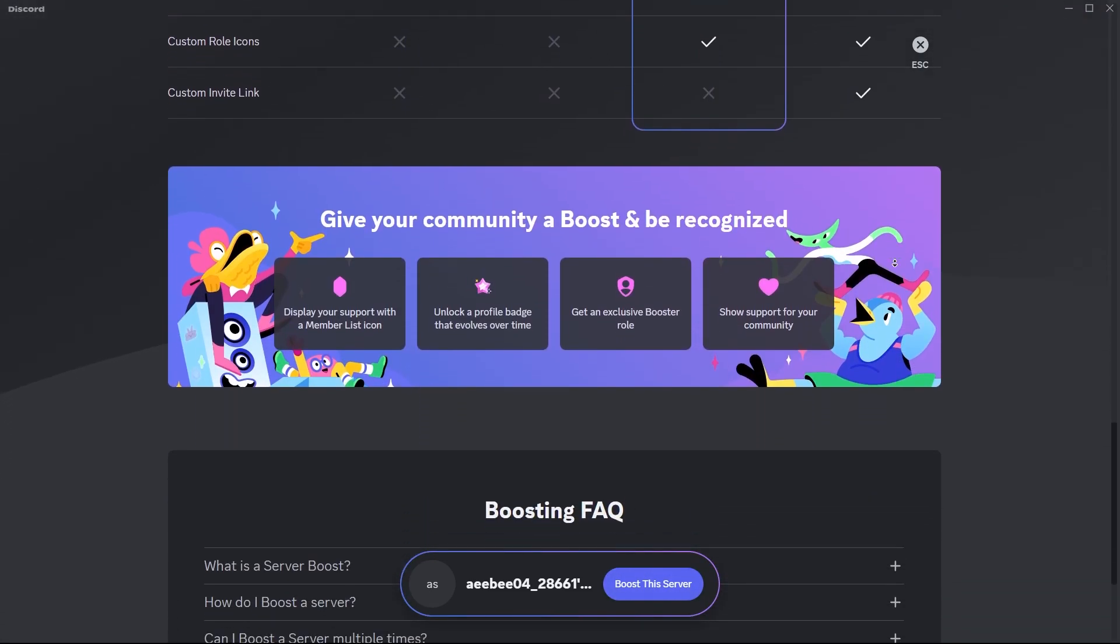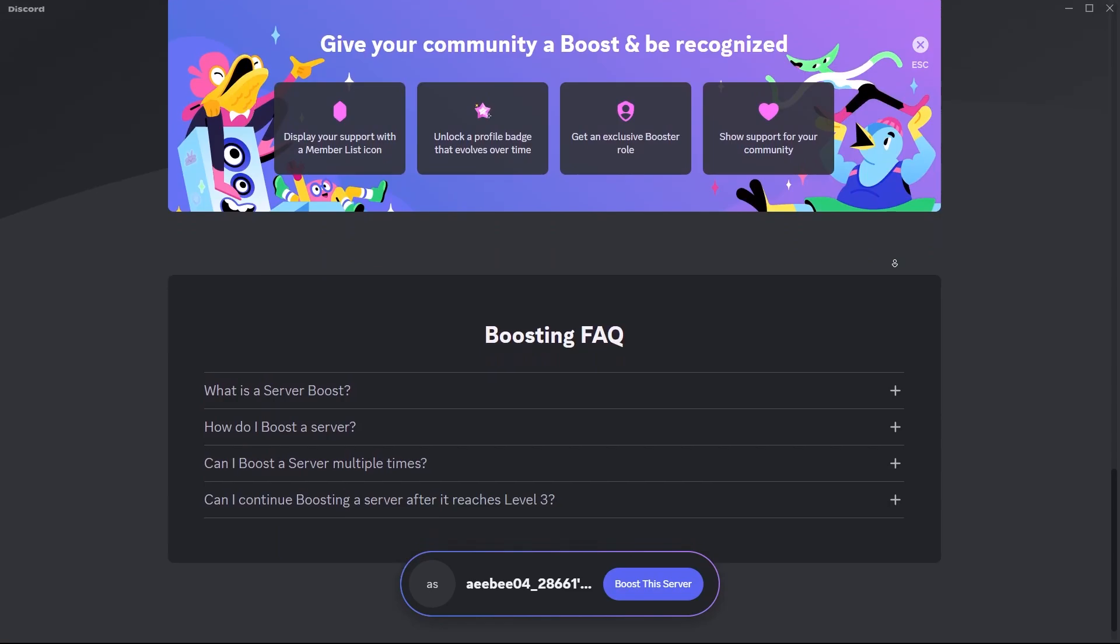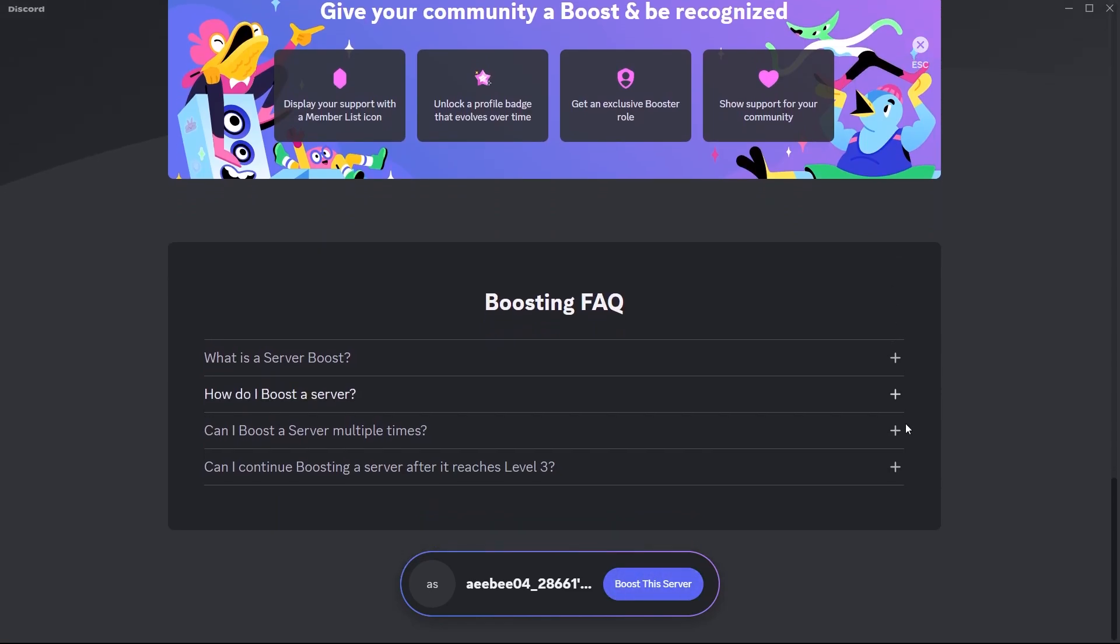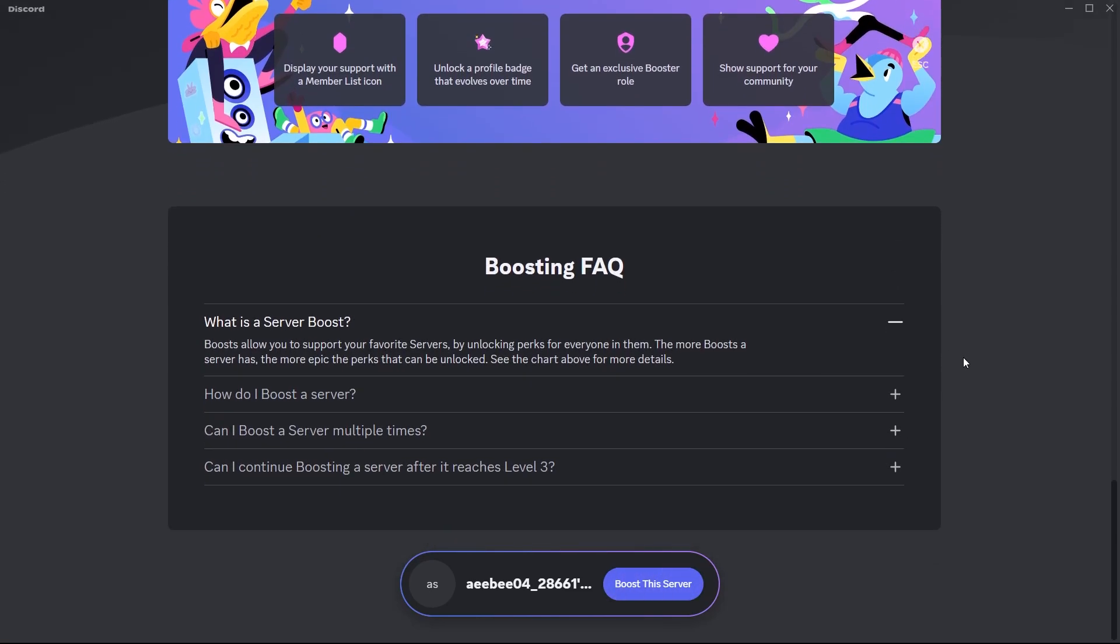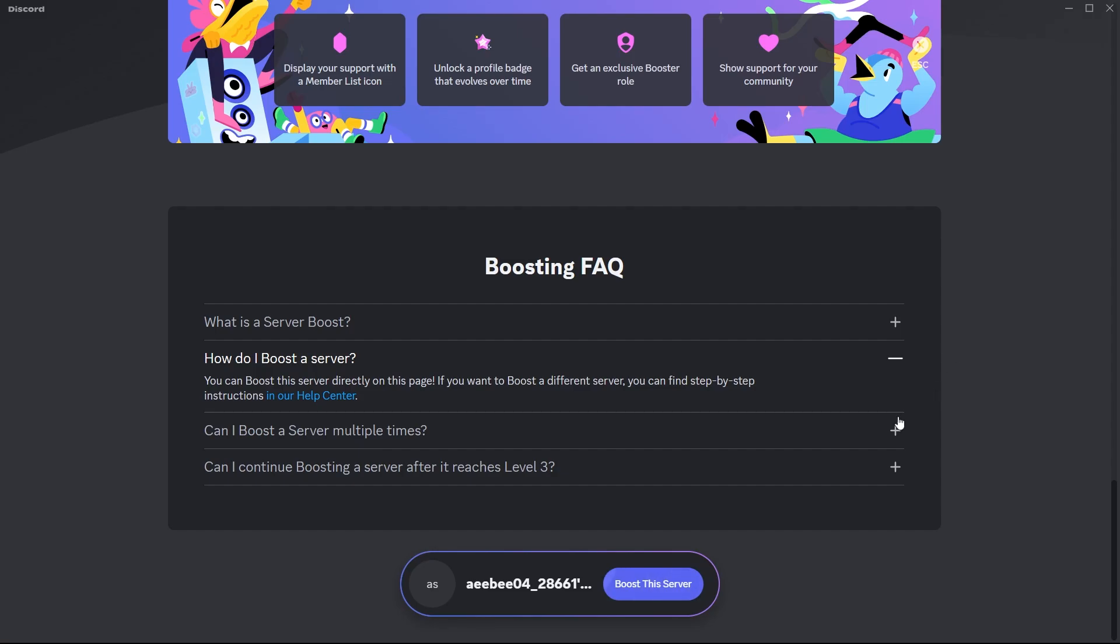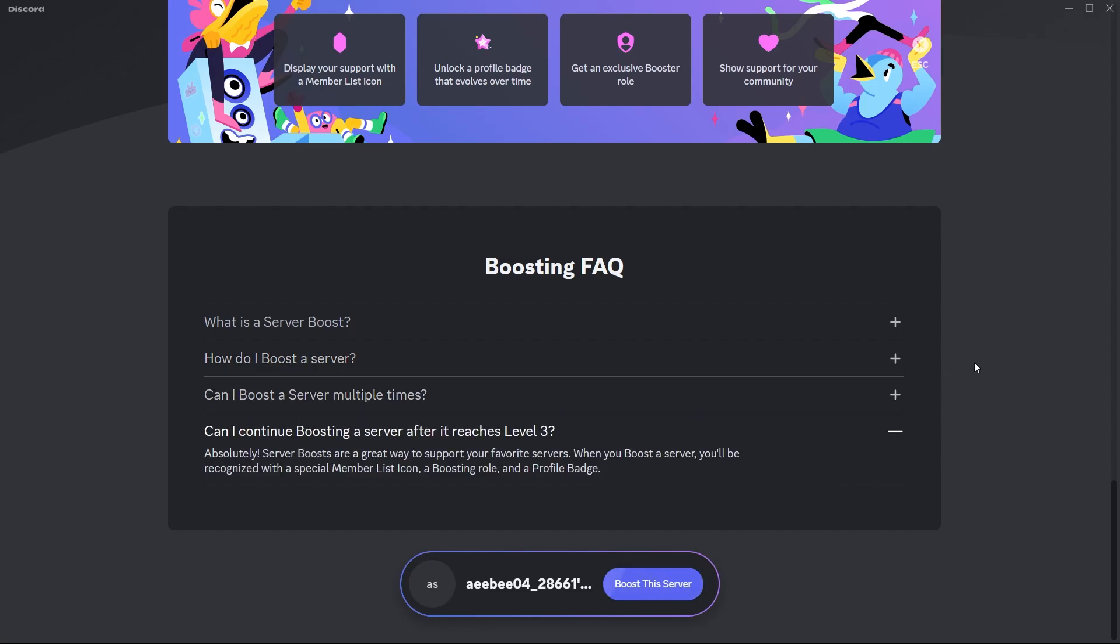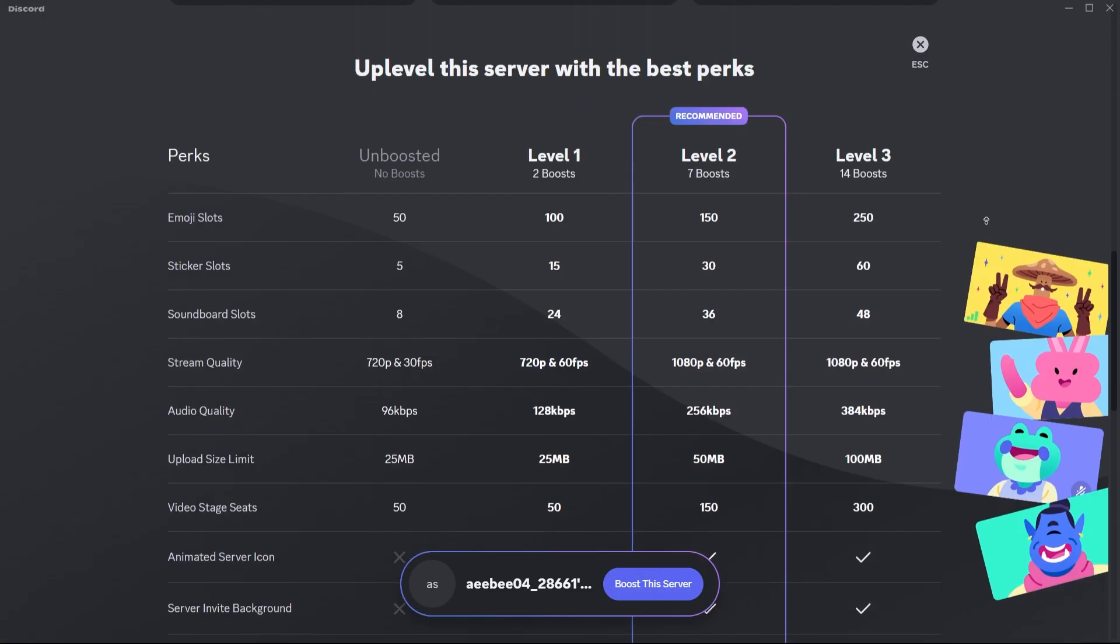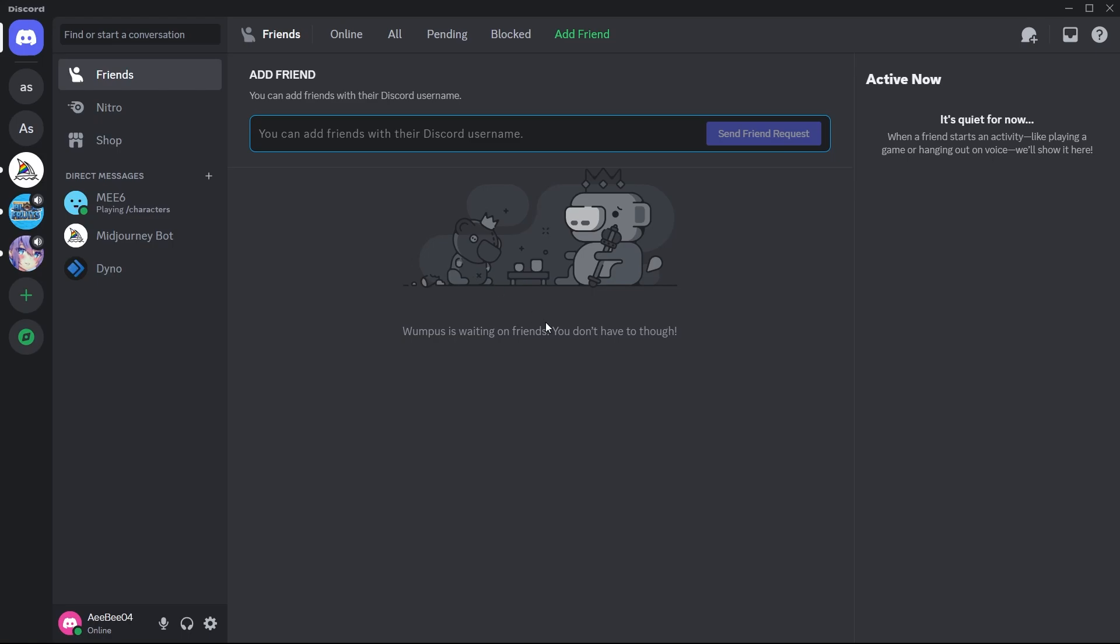Like before, this Discord server booster badge mainly serves as a visual enhancement to your profile, symbolizing your contributions and engagement with the Discord community. They are symbols of your ongoing support and participation within the platform.